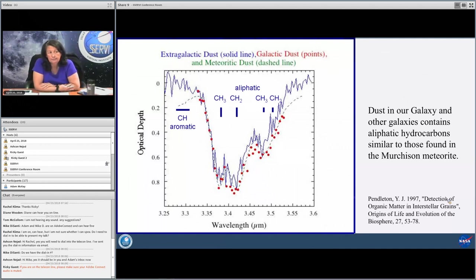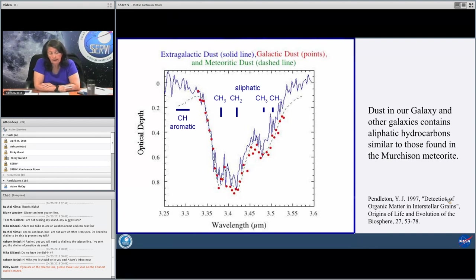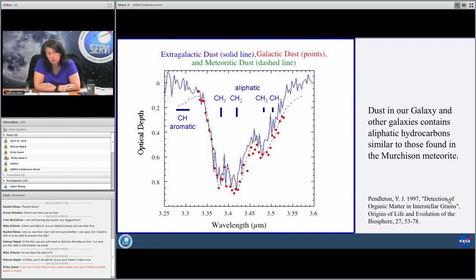This infrared spectrum shows that we have detected the aliphatic chains of hydrocarbons — these are CH₂ and CH₃ groups that like to form small chains, and they have a very distinctive signature with absorption bands at around 3.4 microns. This is duplicated through laboratory experiments, and we understand this material fairly well at the functional group level. The dust in our galaxy and other galaxies contains these aliphatic hydrocarbons, and it's interesting that they're also quite similar to what we see in the Murchison meteorites.